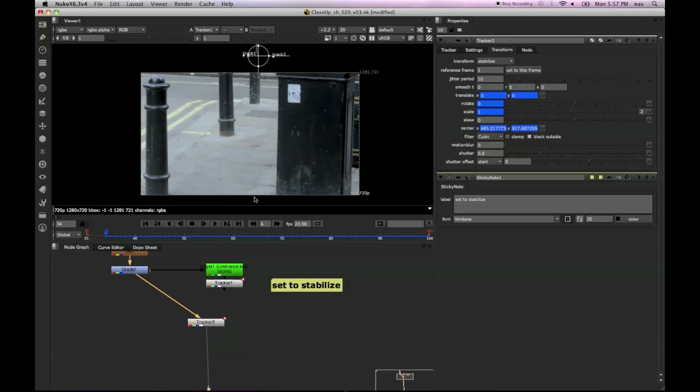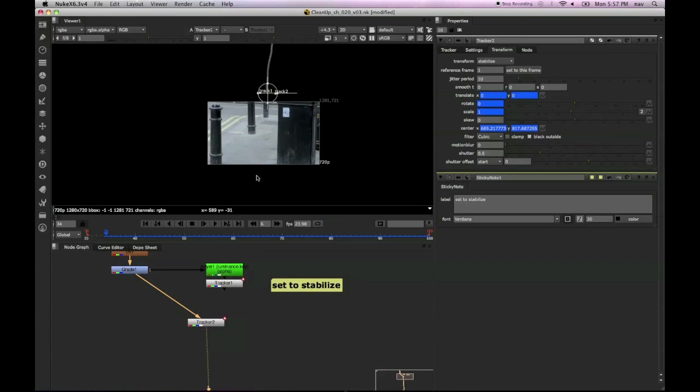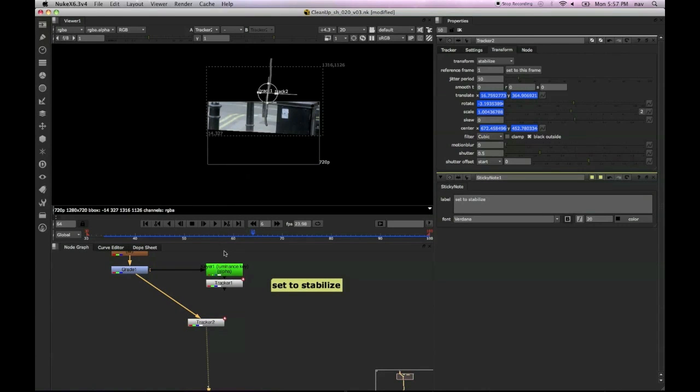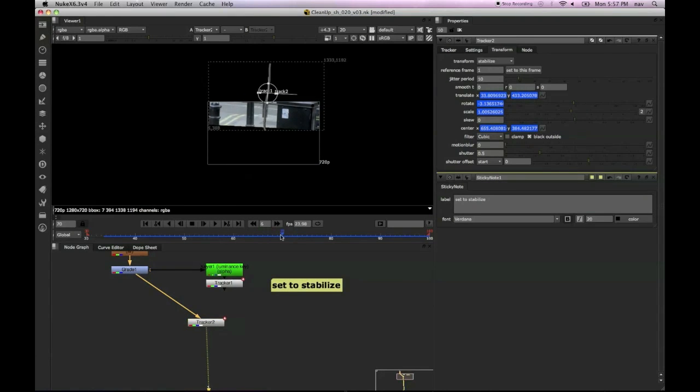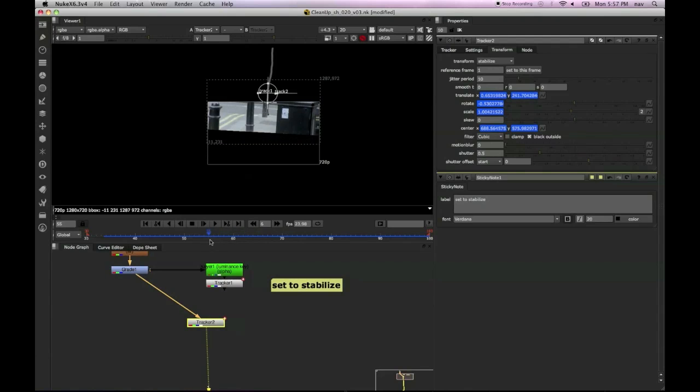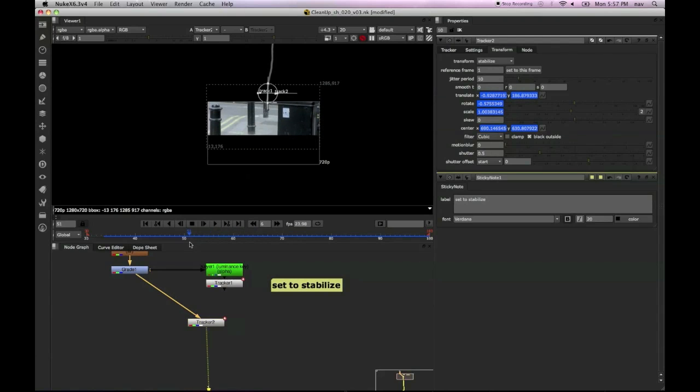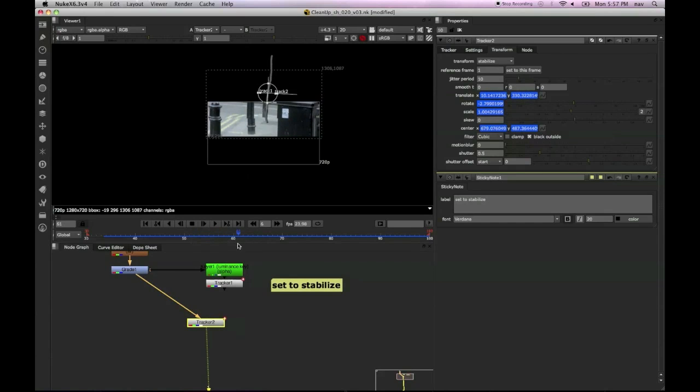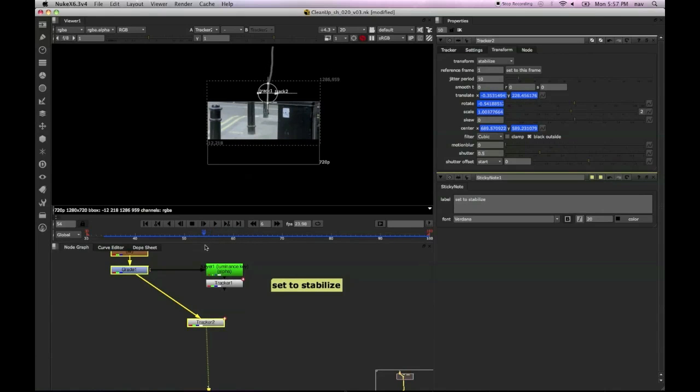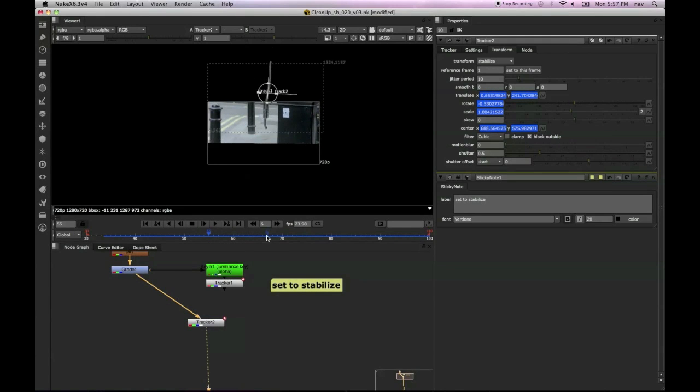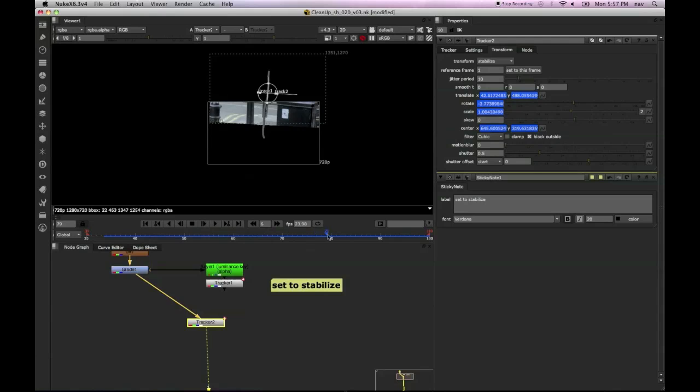I'm going to go ahead and just scrub through that and have a look. We can see that it's now stabilized our clip, but there's a couple of problems. There's a bit of rotation on that because we did have rotation switched on within our tracker when we did the track.